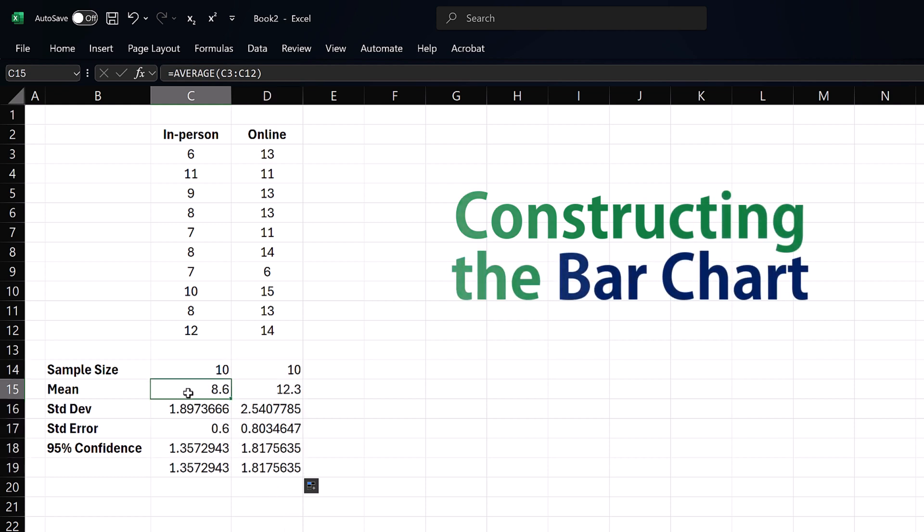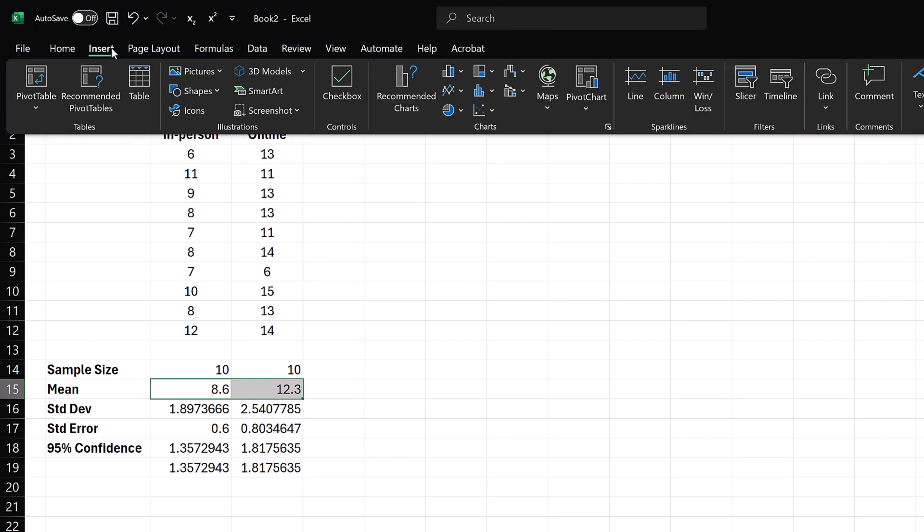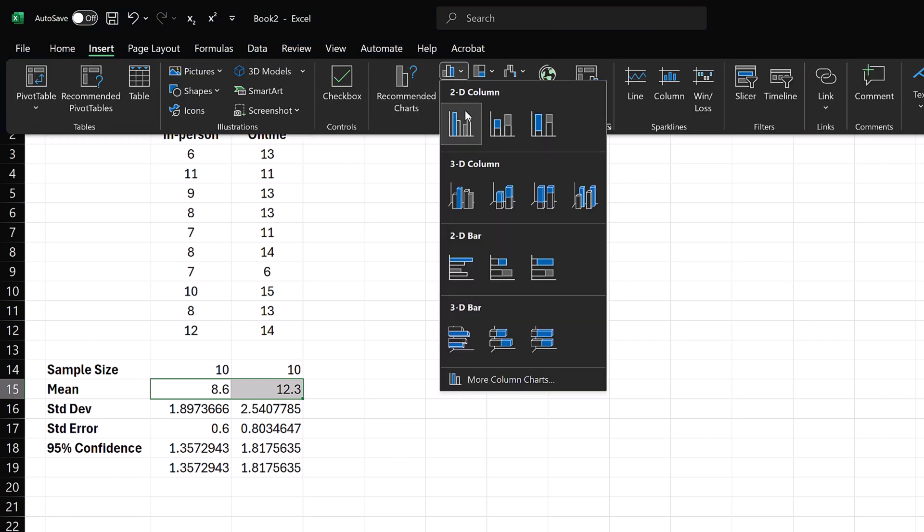Now, to construct a bar chart, select the mean values. Click Insert and select the 2D column chart.